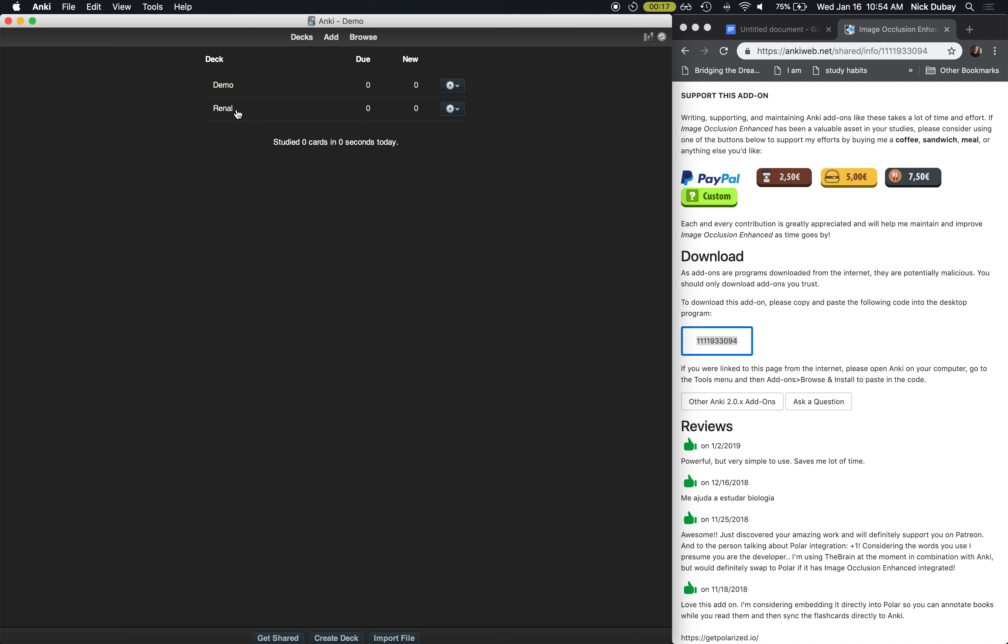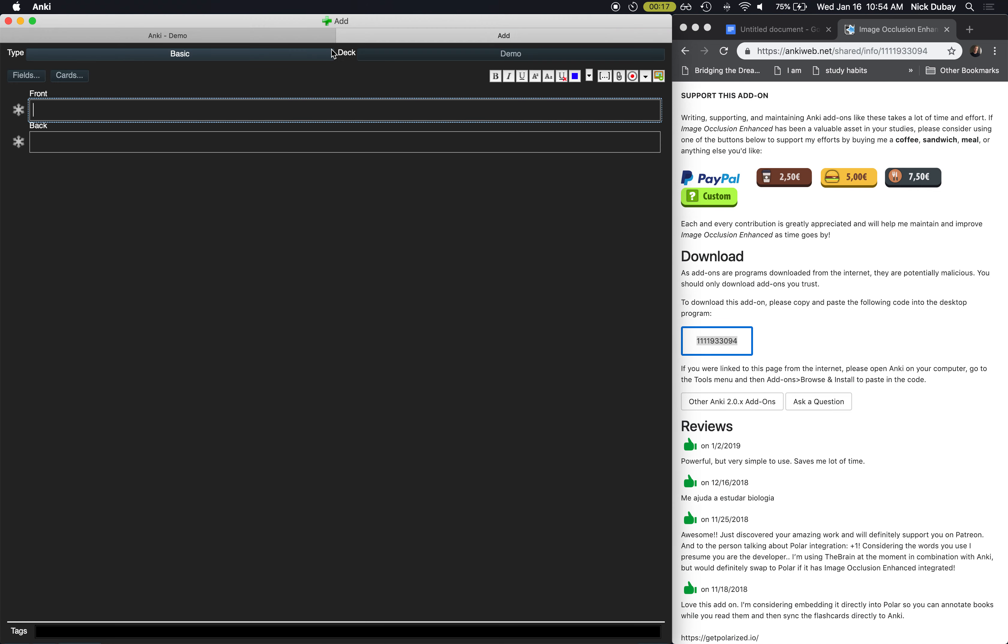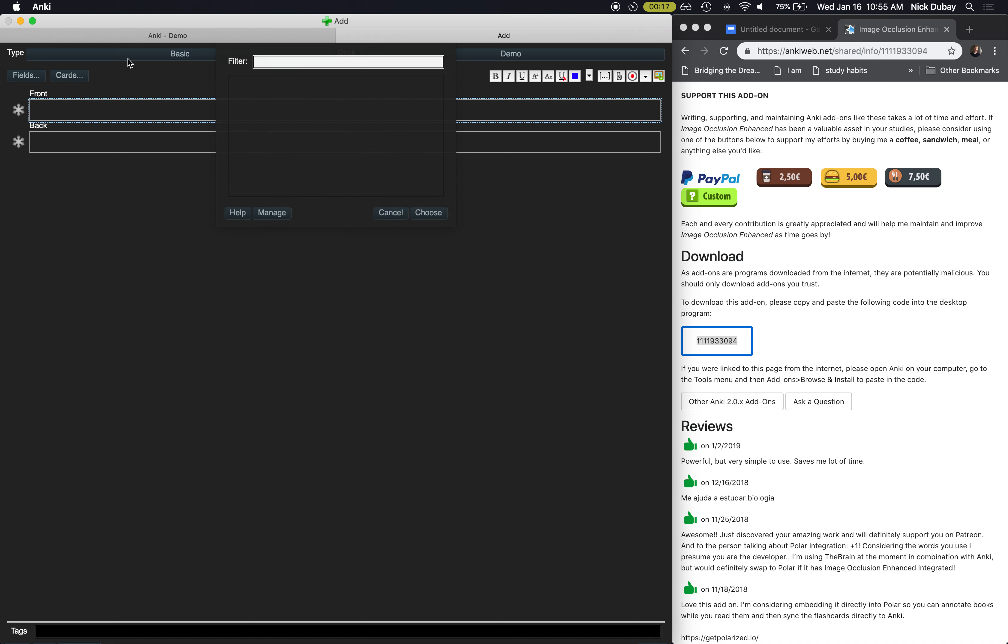So click on a deck and hit Add Card. Now right here it says what type of flashcard and then what deck it's going to be placed into. The most basic card is going to be your front and your back, but this is not a very efficient way to make cards.